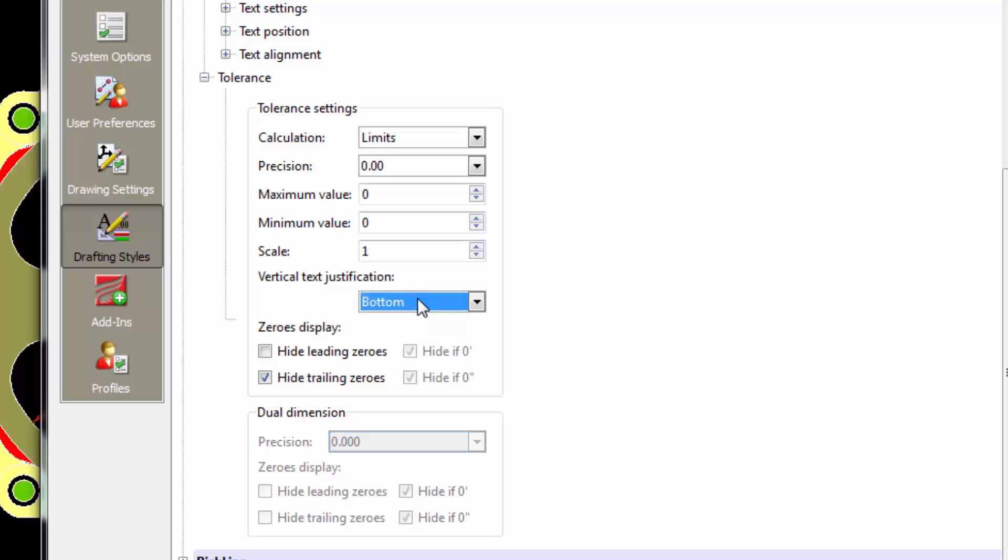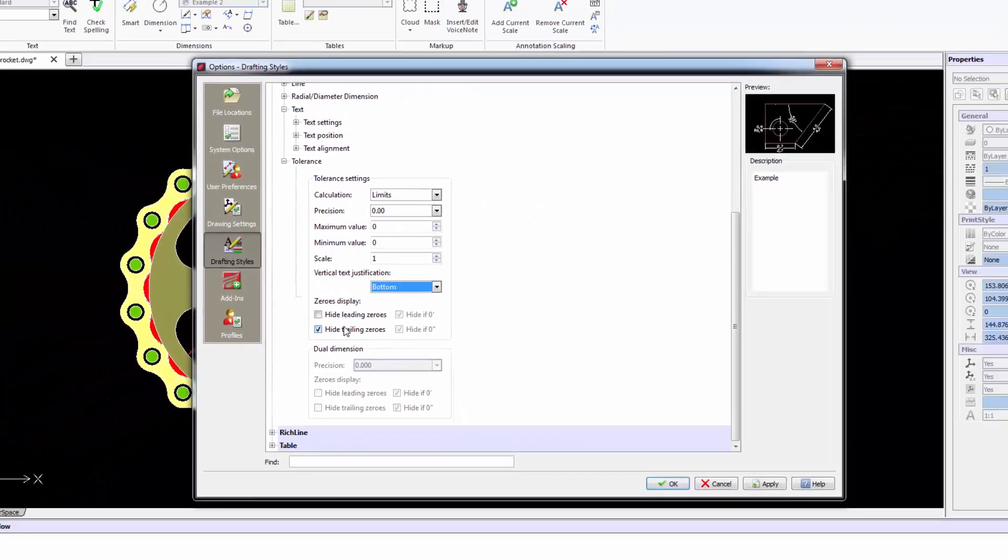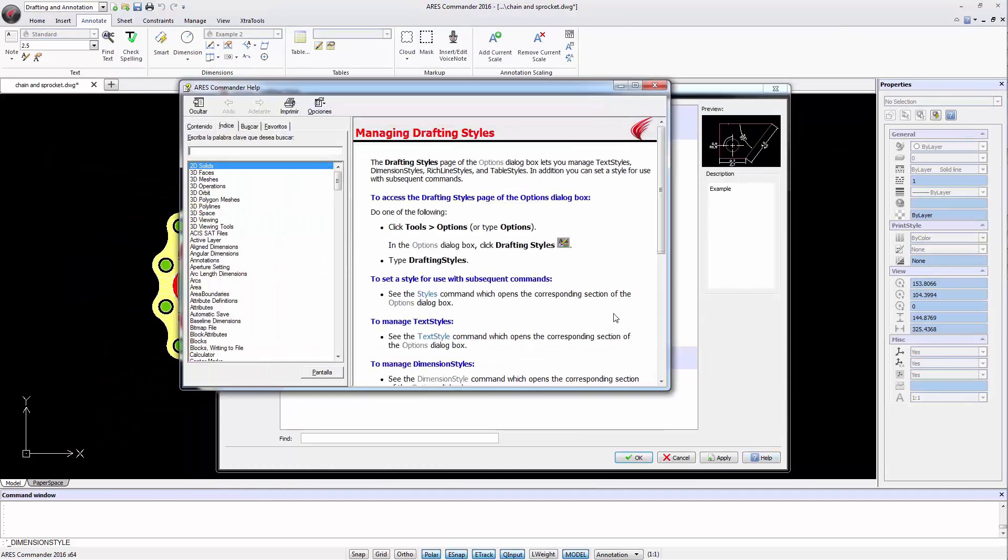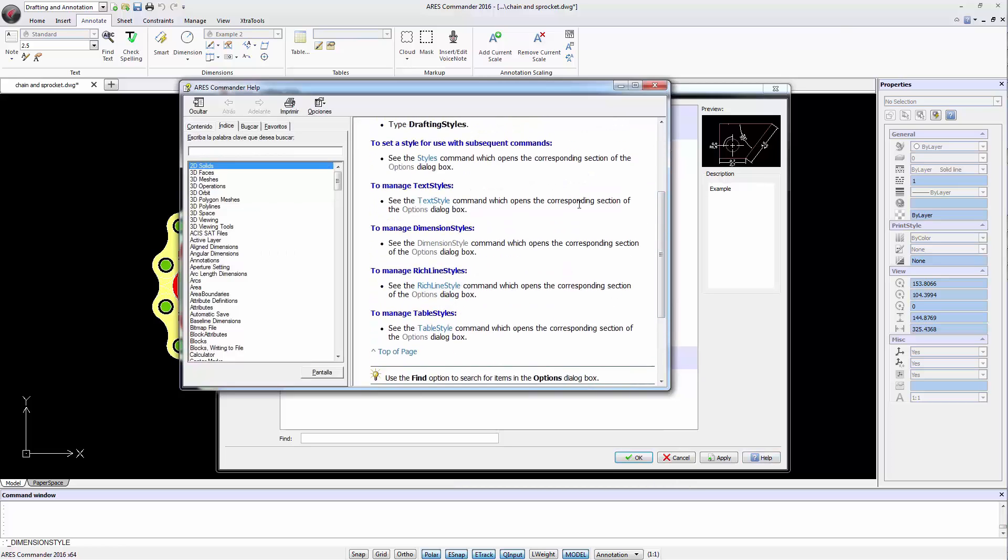This is in addition to determining the text position and the possibility to eliminate zeros before or after the comma, among other similar options that we have seen previously. To learn more about the parameters that control a dimension style, visit ARIS Commander's Help section.